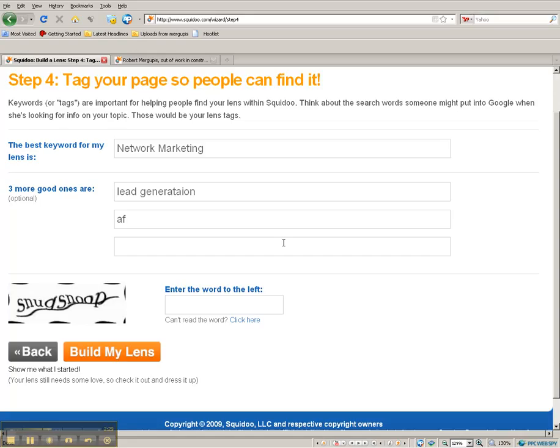Okay, so go down over here. Then at the bottom, you just simply type in the word that they want.